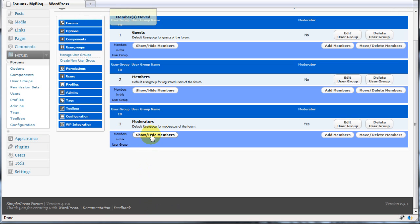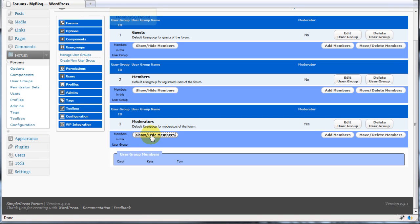If we now look at the members of the moderators group, you can see that Carol has become a moderator.